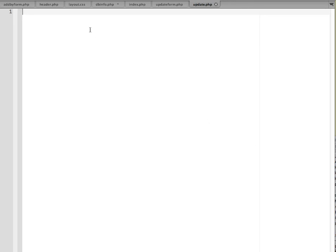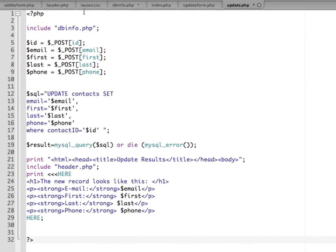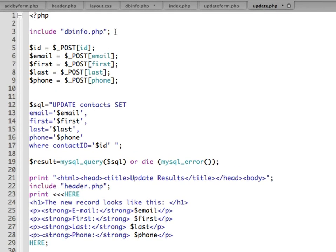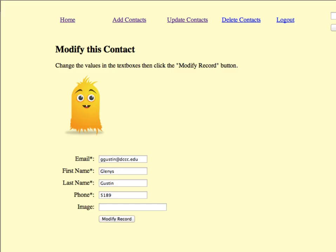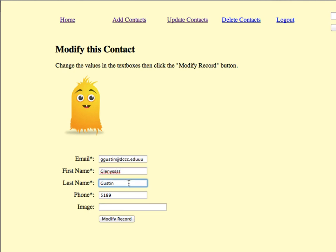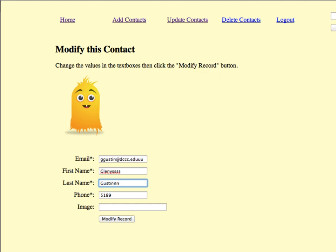Now I'm just going to paste in some code. This one is pretty straightforward. We're going to include our dbinfo script so we can access our database. The information from our form is submitting the ID, email, first, last, and phone. If we go back here, this is the information that's going to be submitted. If we make a change in here, it's going to bundle up these name and value pairs. We're getting those variables in and assigning them to variable names. Then we have an SQL statement which says to update our contacts table by setting email equal to what's being posted from email and then first and last and phone.